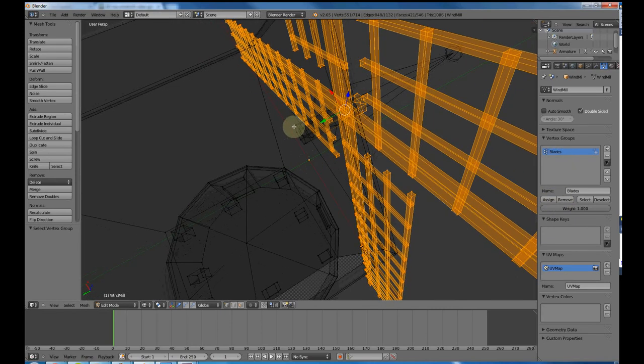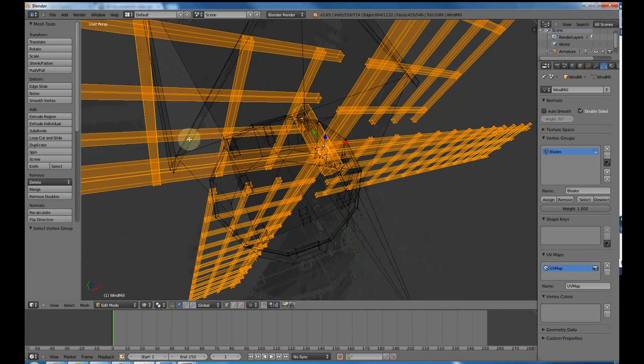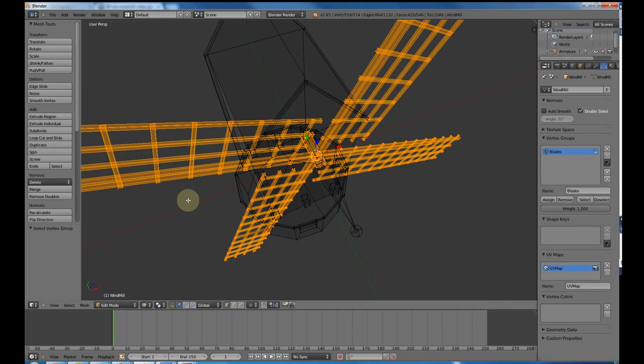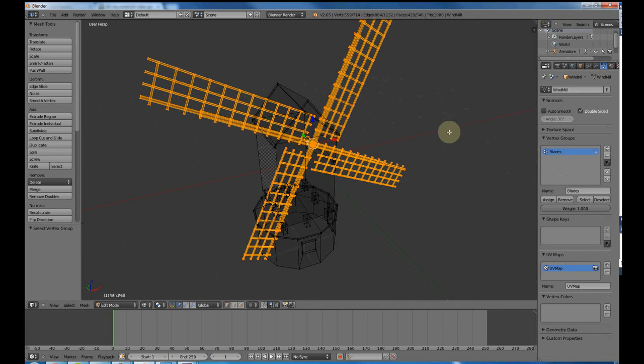I'm going to hold Shift and right click these points here. Cool. That looks like all the vertices have been selected. Press assign again. So now I've assigned all these vertices to the blades group, which is attached to the bone.